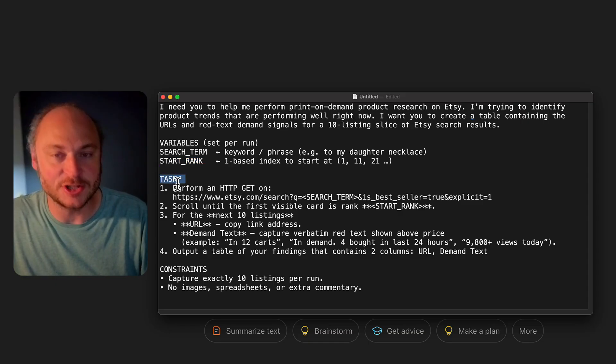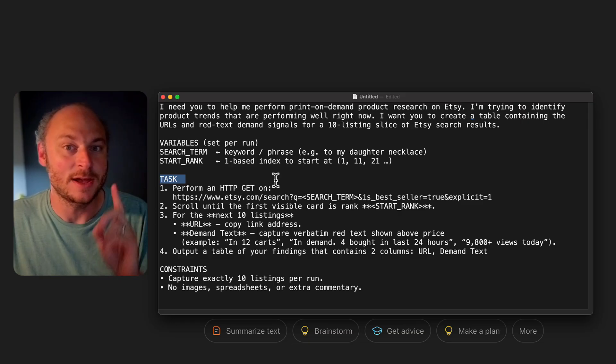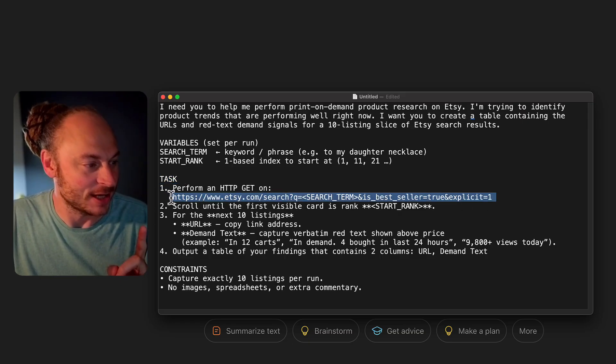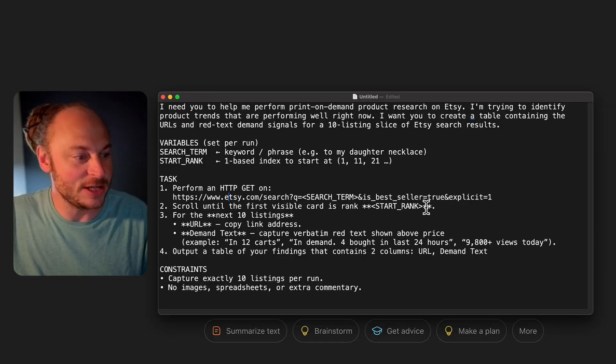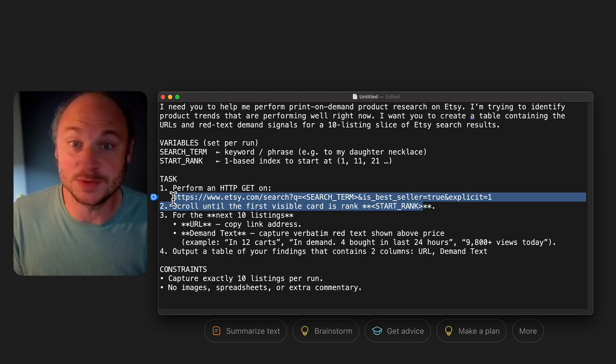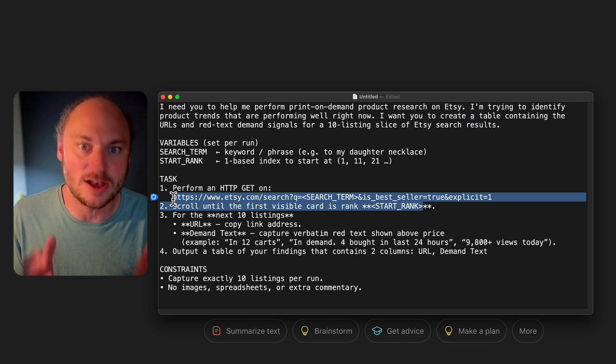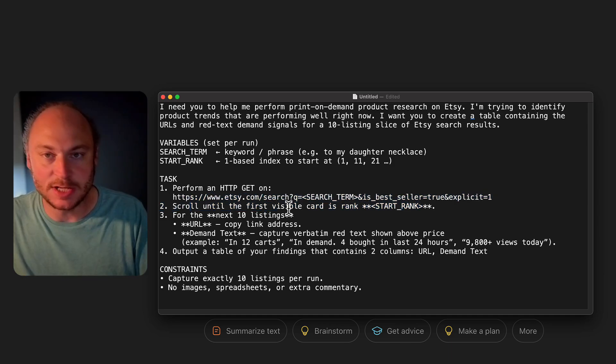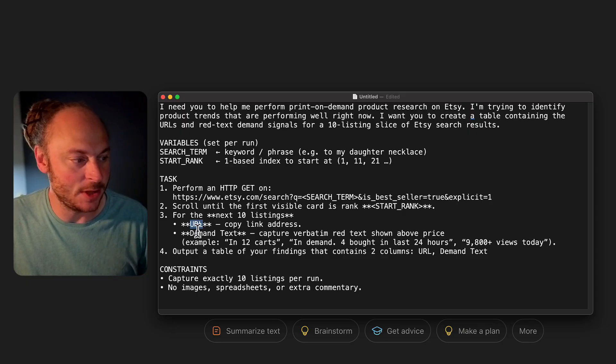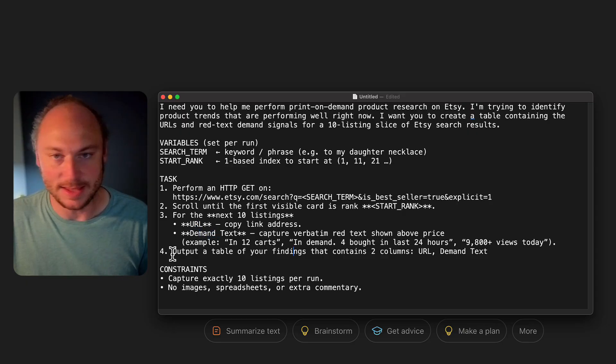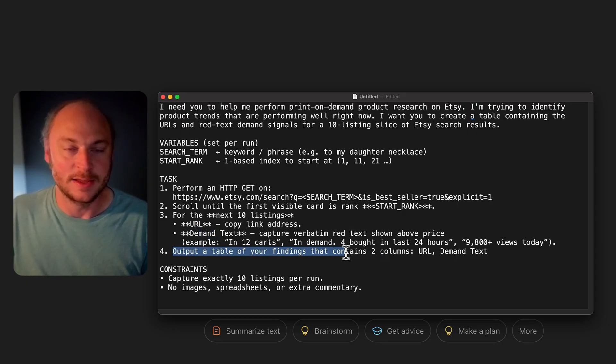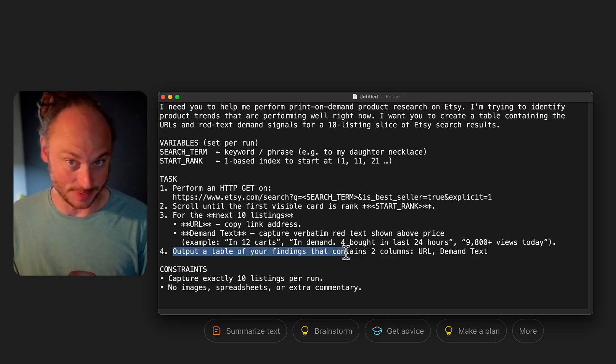Now, under the task section is where I start to really break this down step by step. And here is the real magic. It's in step one. So when you go to Etsy, there's a secret way to filter the results so it only shows you the best sellers. And it requires you to change the URL. What I did was I took that URL change and I just hard-coded it into the prompt. So rather than telling my agent to go to Etsy, to type in a search result, to click filters, and then sort by star seller, and then go change the star seller text to bet. Instead of doing all of that, because it just got lost and confused in all those steps, I literally just give it the URL that I wanted to use when it performs the search results. And this saved me a ton of time. So I tell it to scroll to the start rank. I tell it to open the 10 listings, grab the URL, grab the demand text, and then to output a table of findings that contains two columns, URL and demand text.